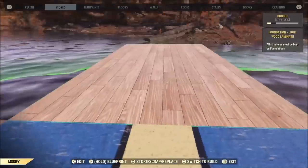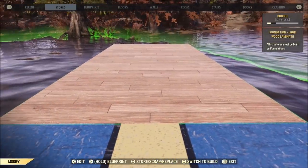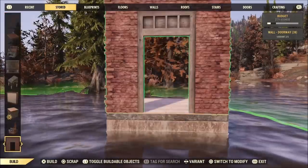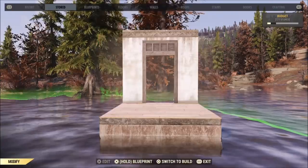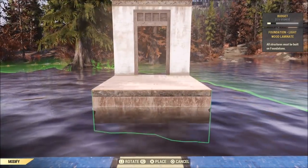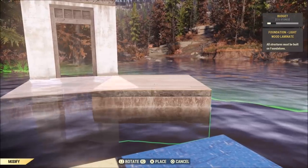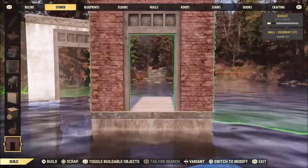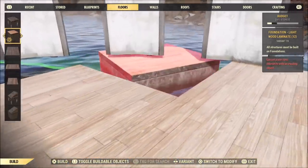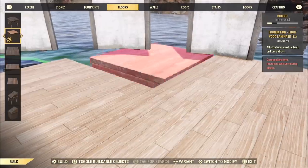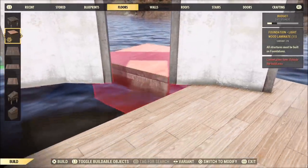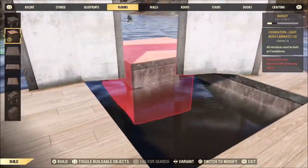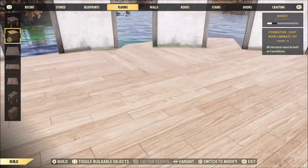I'm going to do the same thing to the other side — remove the foundations closest to the center, then grab a doorway and push it out to the edge. I'm going to grab this foundation, move it to the side. Be very careful not to move it up or down, just move it to the side. Grab another doorway and place it into place.